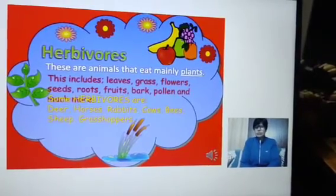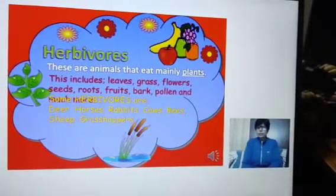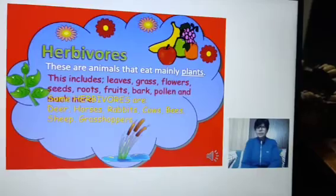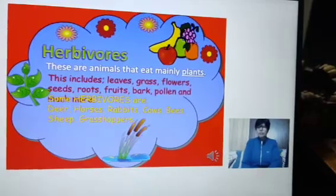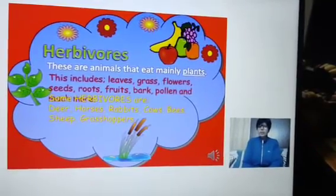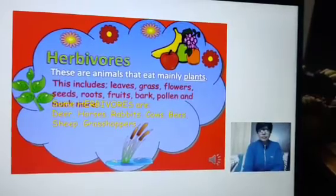So examples you can see in the slide: deer, horses, rabbits, cows, bees, sheep, grasshoppers, and so many others.